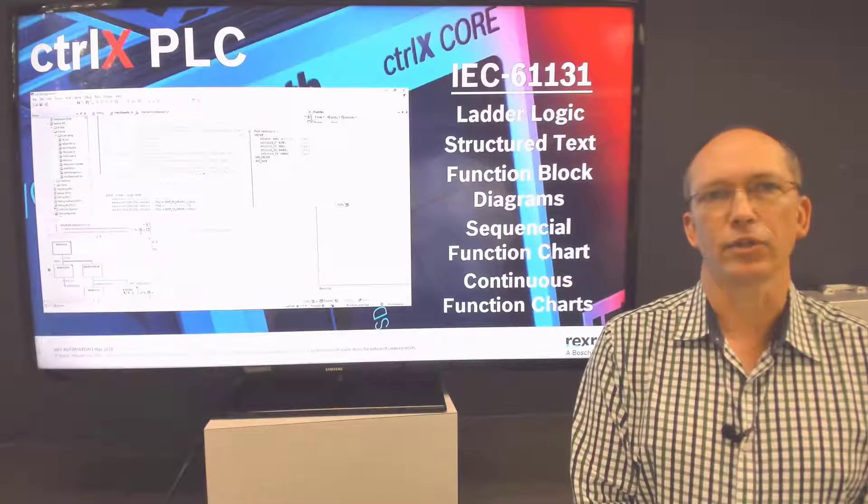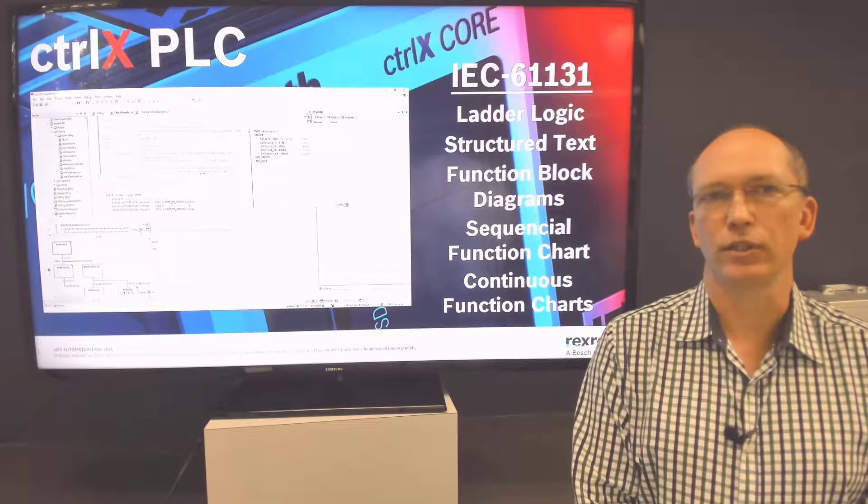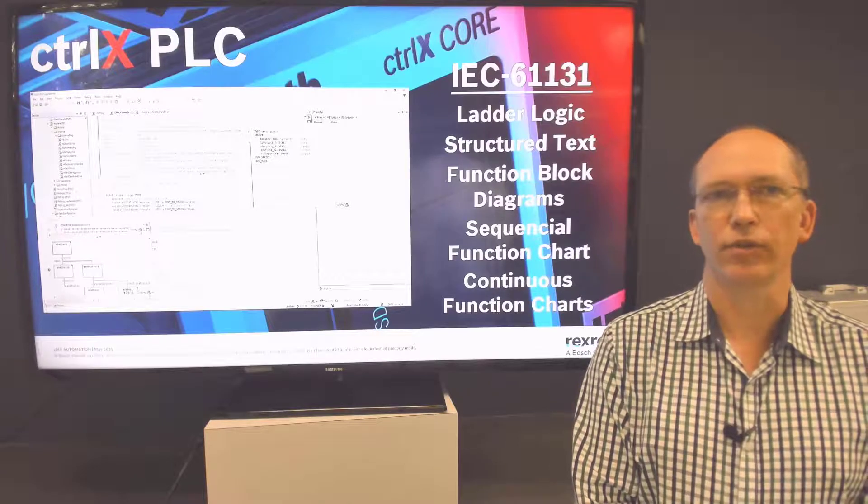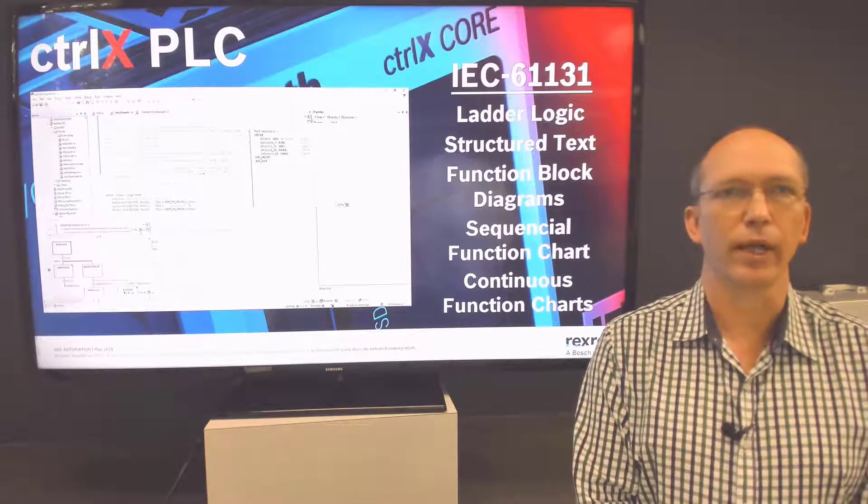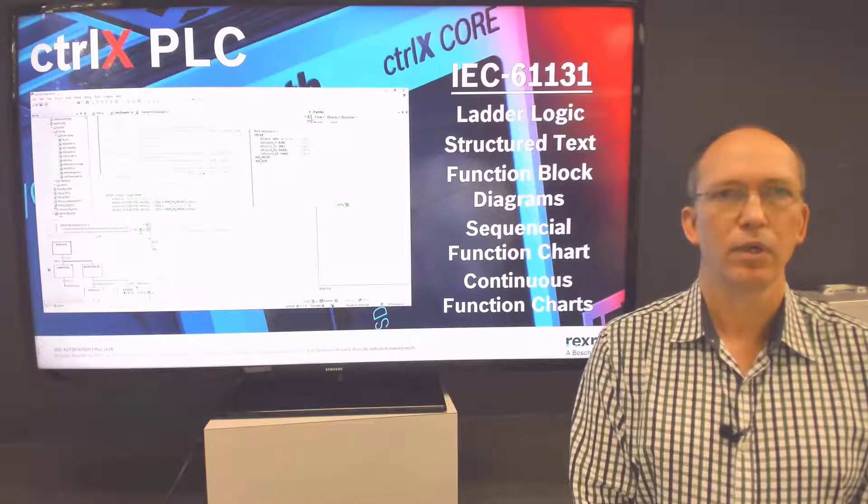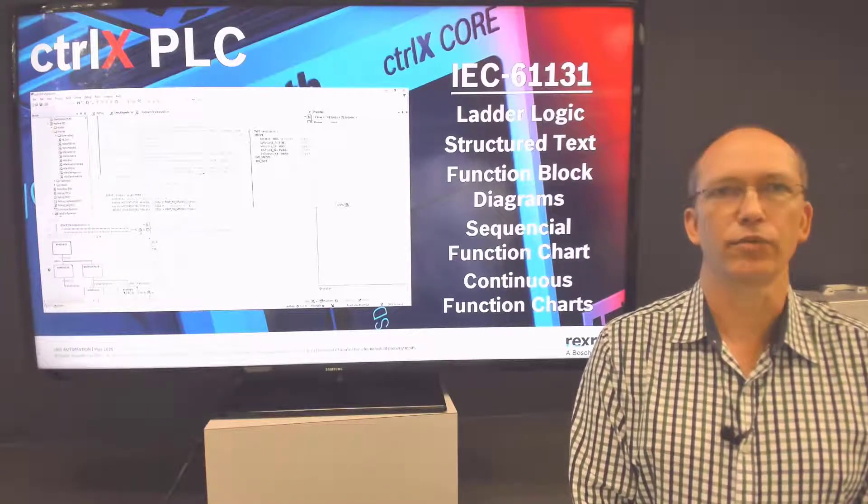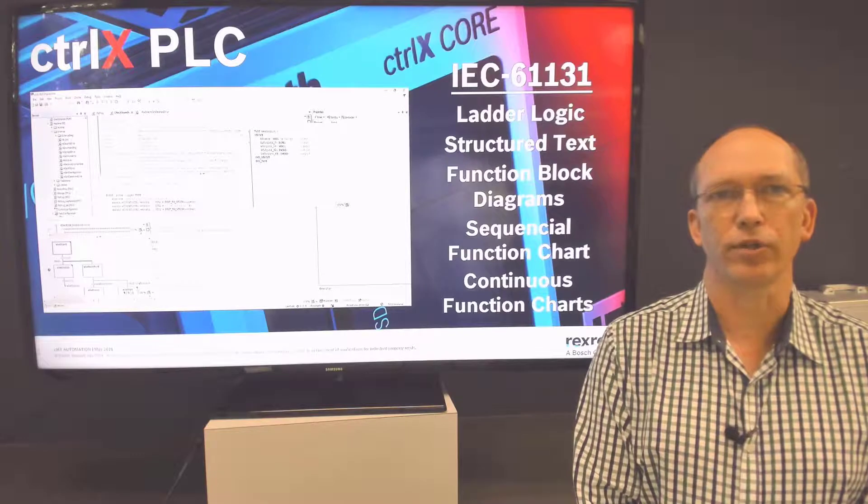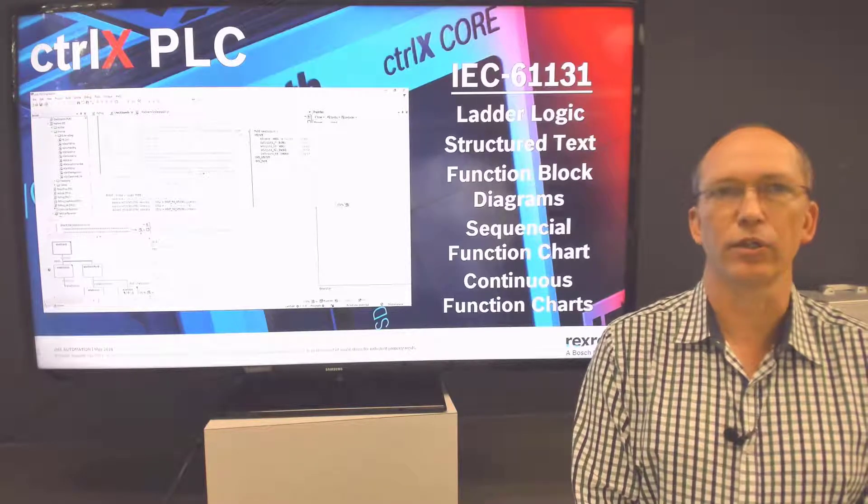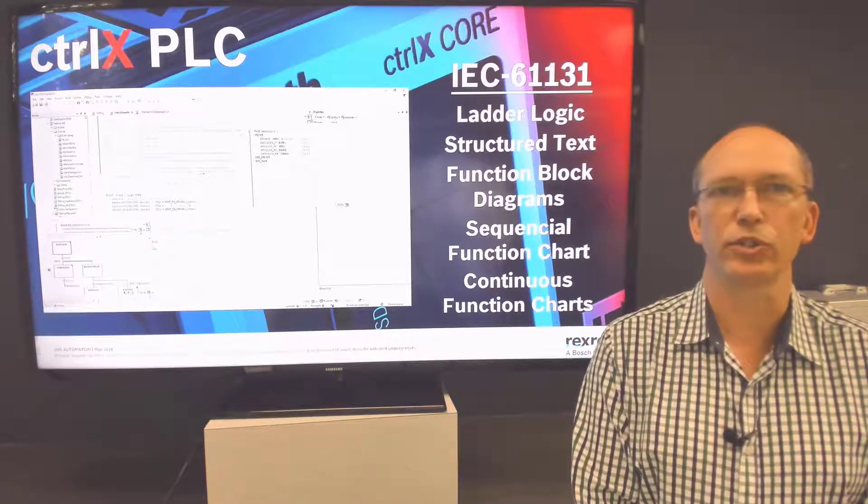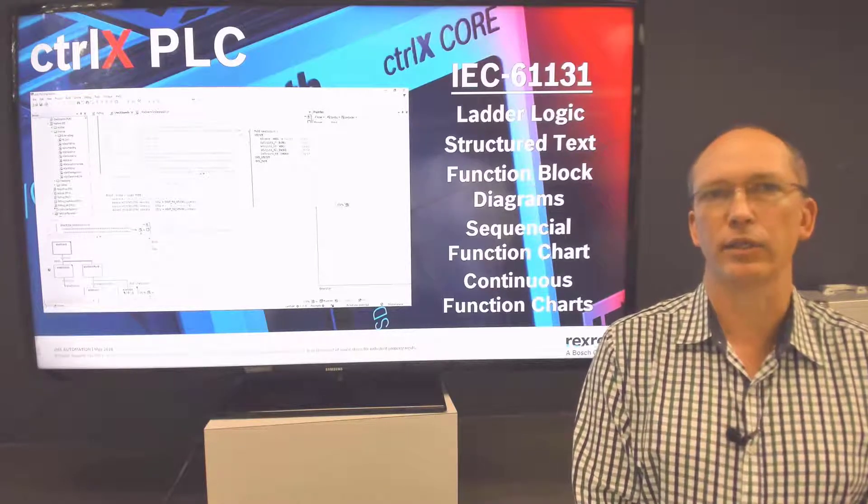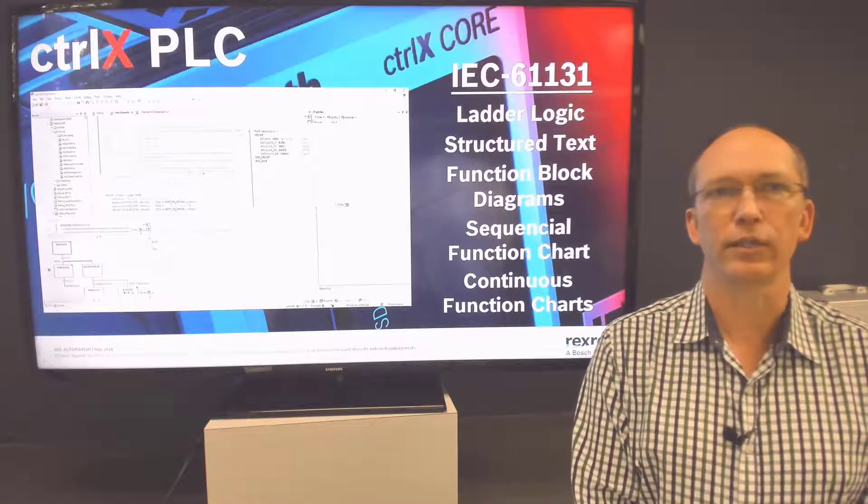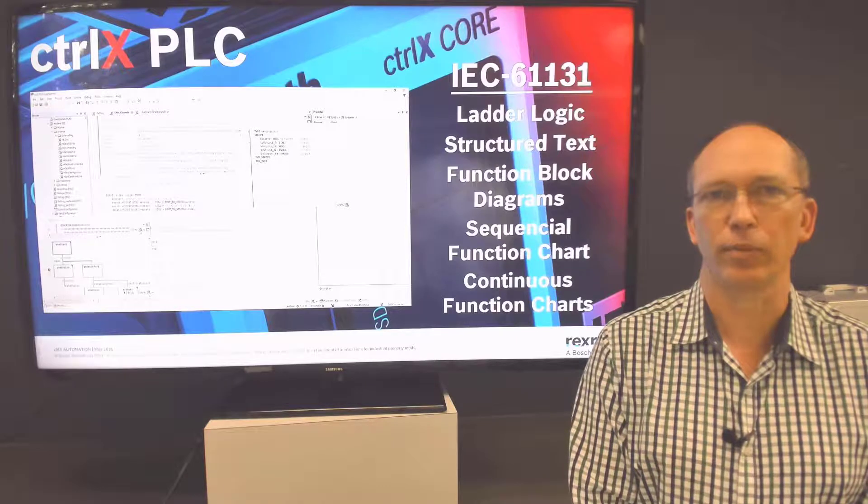The PLC app is a ControlX Automation IEC 61131 Programming Languages tool. This is the CodeSys environment that has been used in past Rexroth controllers, and it includes programming languages like ladder logic, structured text, and sequential function blocks.